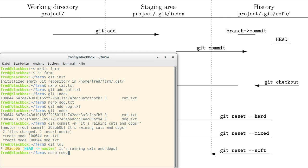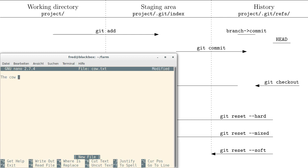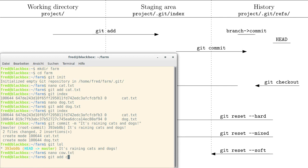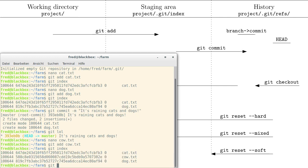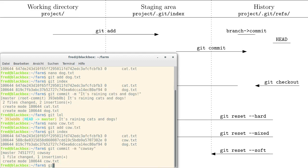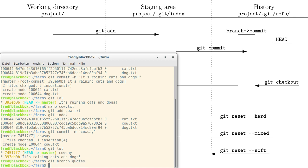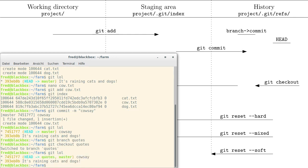Maybe let's add another file. Let's call it cow.txt — the cow says moo. Add cow to the index. Now let's switch to a new branch. Let's call the branch 'quotes' and check it out. Now on the quotes branch, I want to add two new commits.